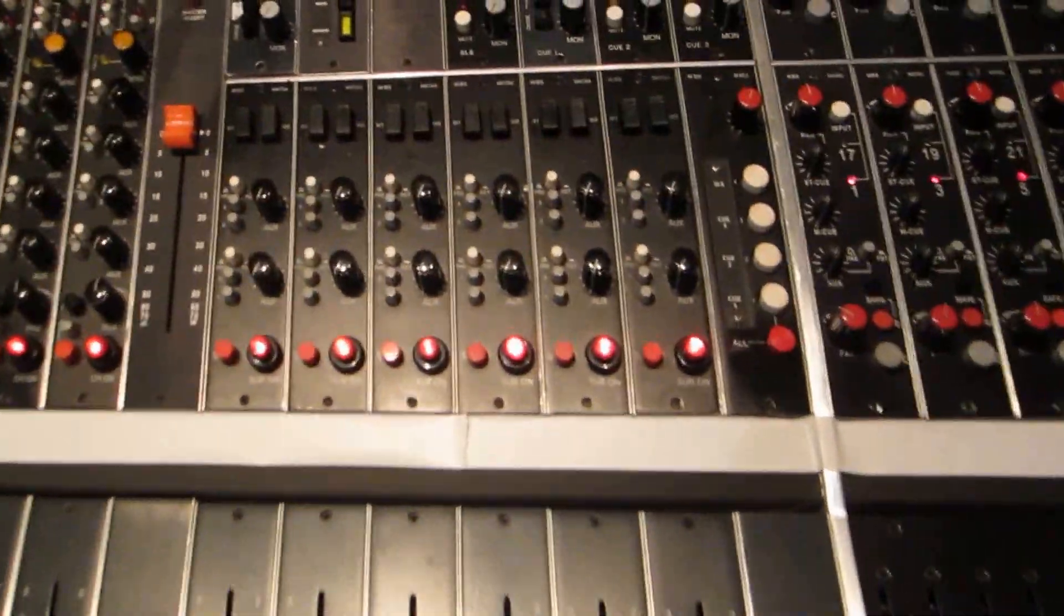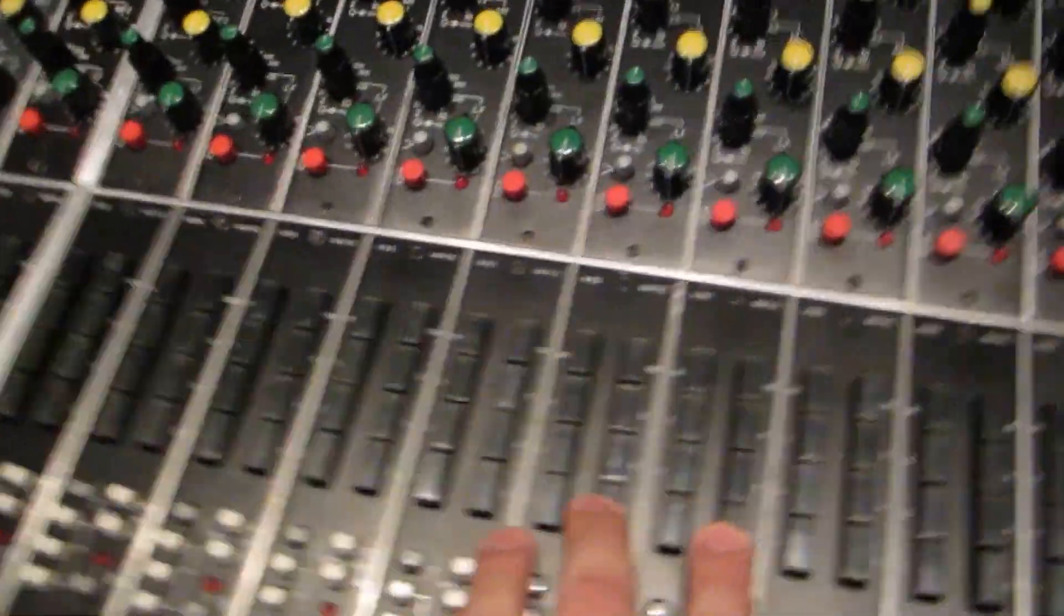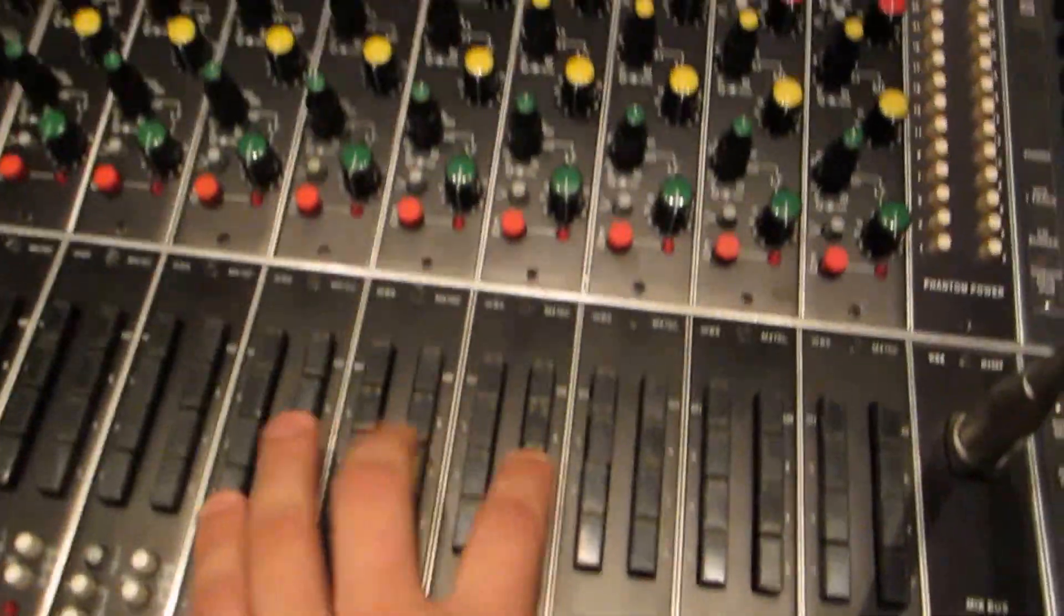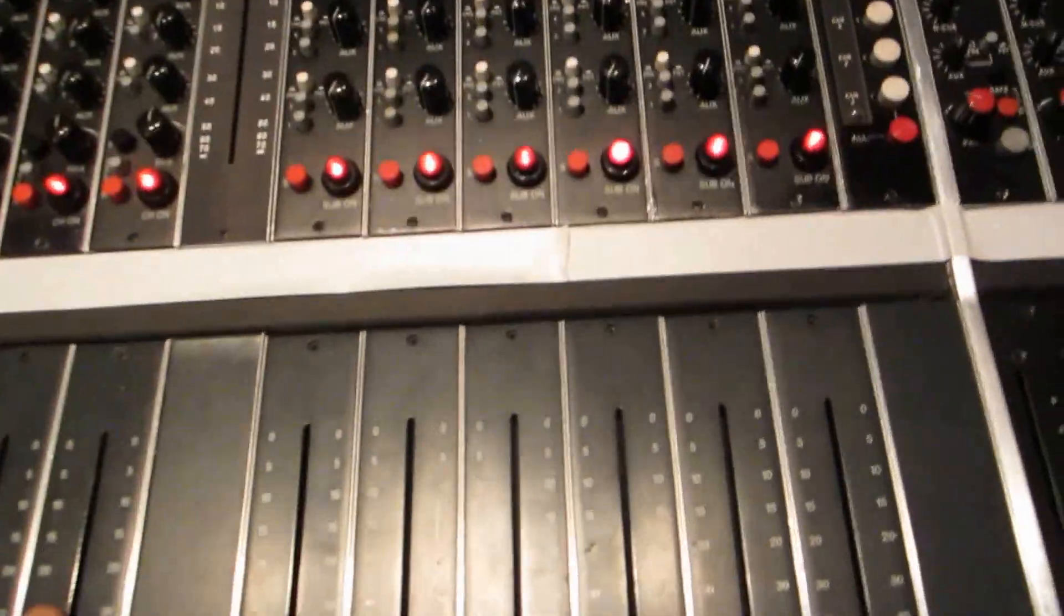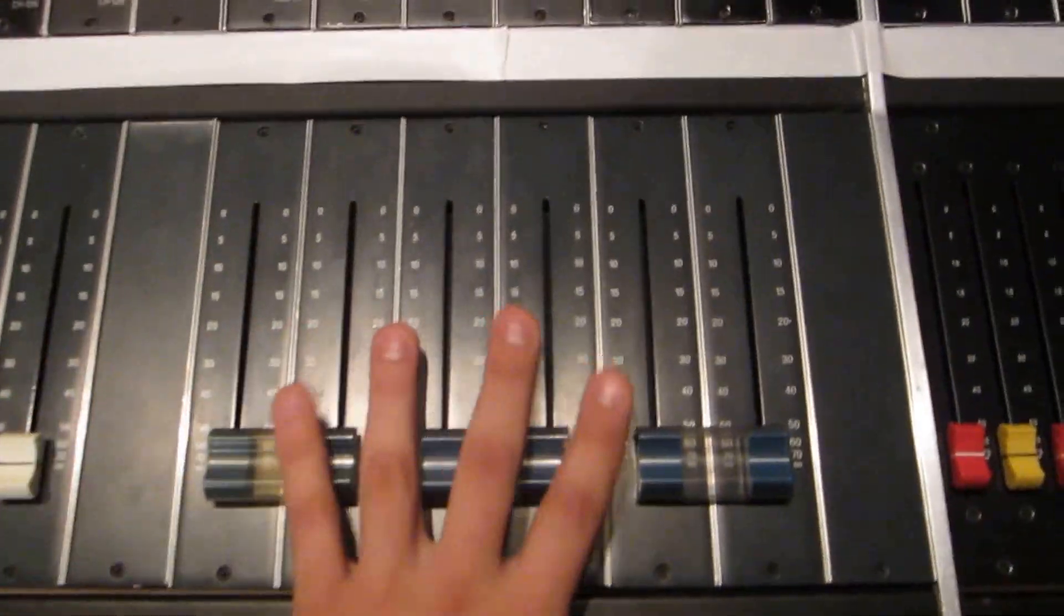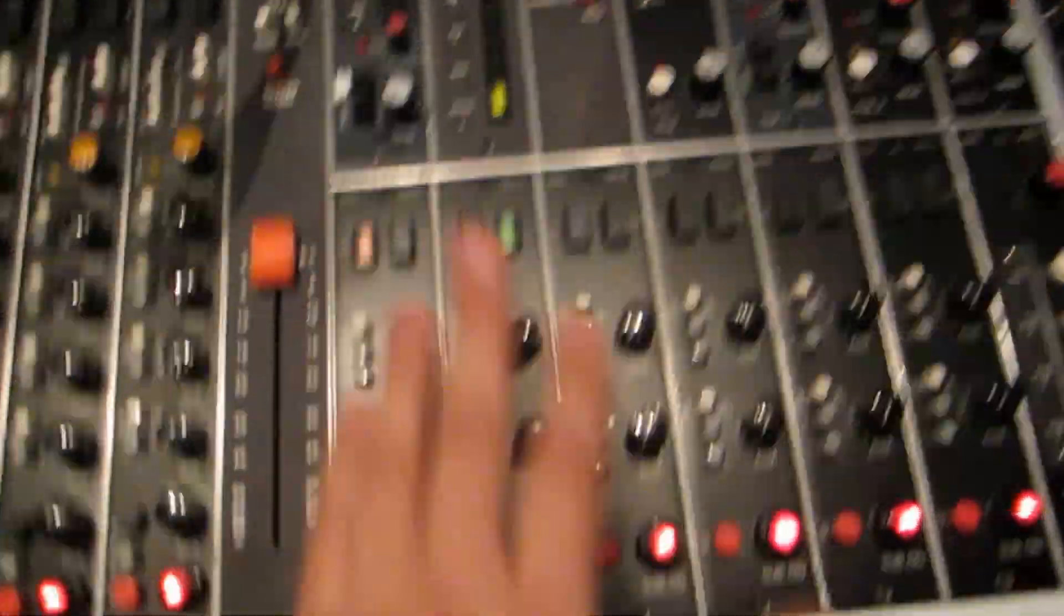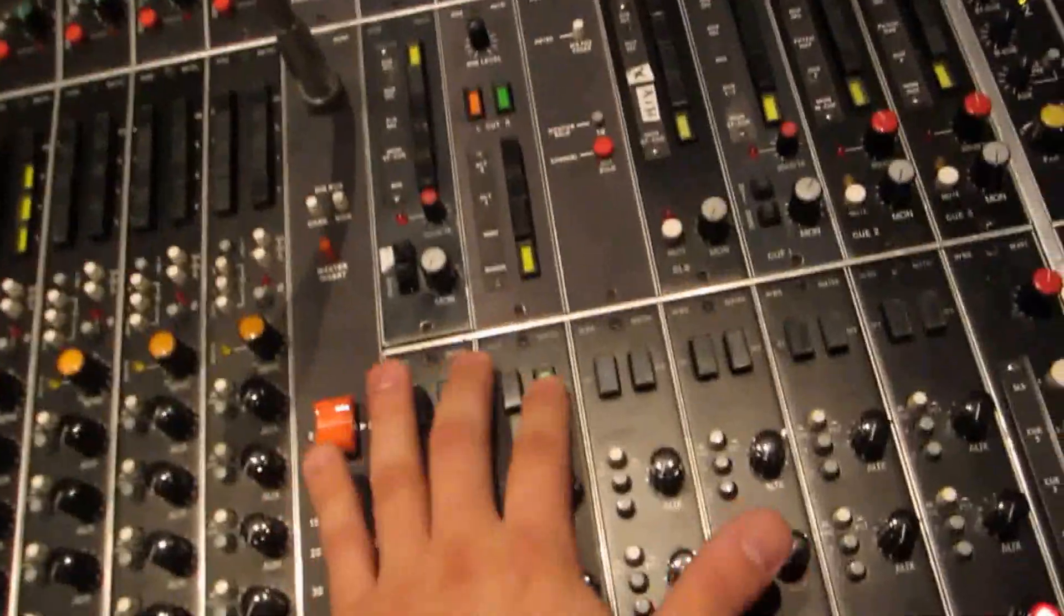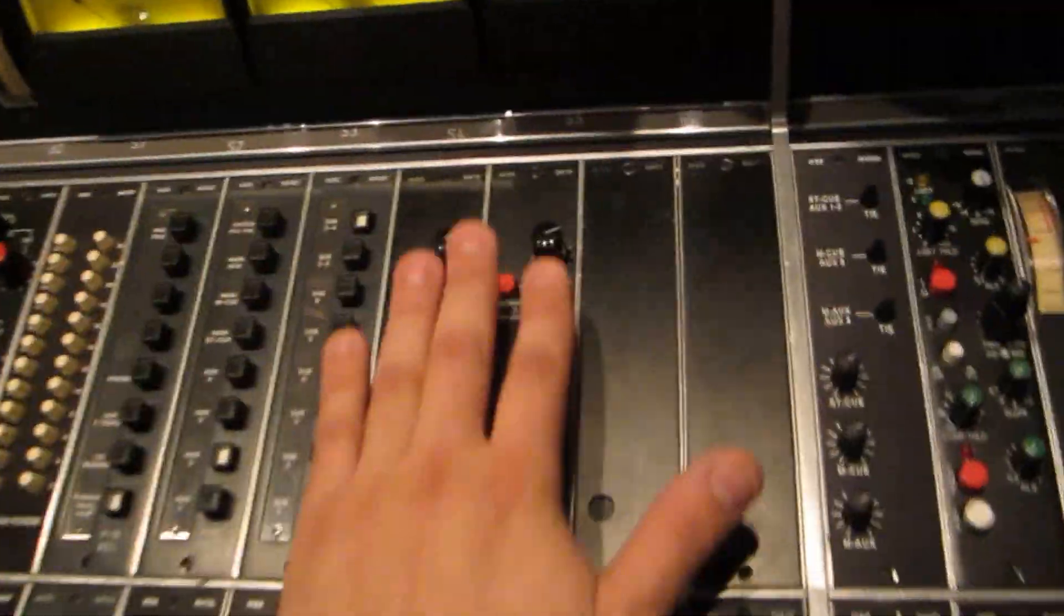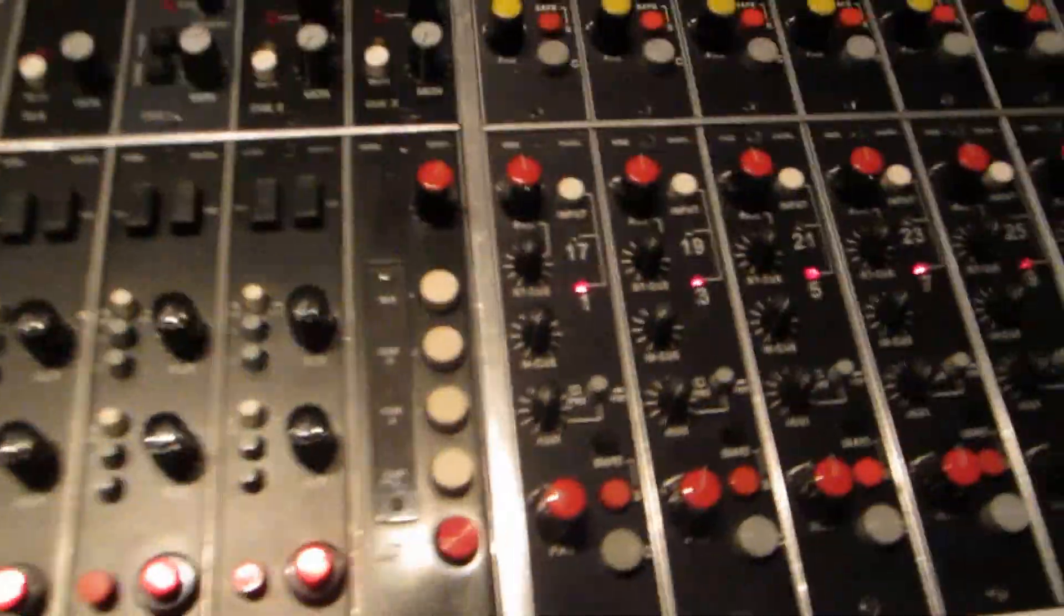The subgroups are fed from the microphone preamps, the 470s. There are six subgroups, and those can be made stereo or they can be made mono however you want to do it. Those auxiliaries then feed the main auxiliaries.